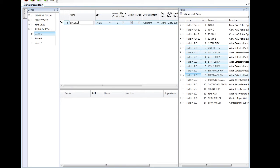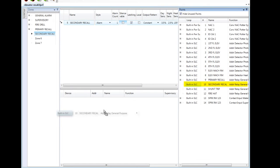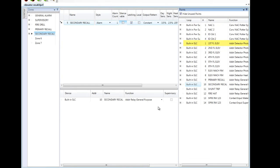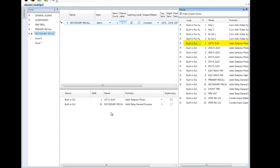My next zone I'm going to label secondary recall, also sometimes seen as alternate recall. Again, I'm going to make this zone non-silenceable. The output in this zone is going to be the secondary recall relay, so I'm going to drag that in there. What's going to trigger the secondary recall is going to be the first floor elevator lobby smoke. In the event that this smoke is active, I'd like to recall the elevators to the secondary floor of egress. So that's secondary recall.